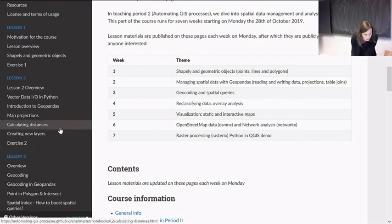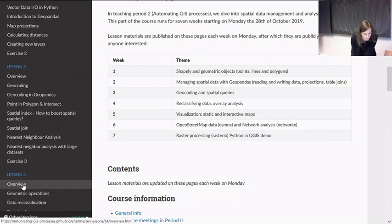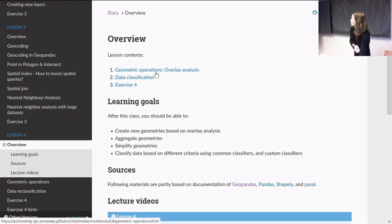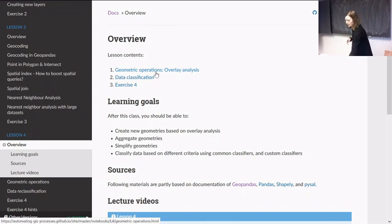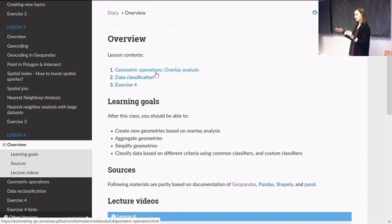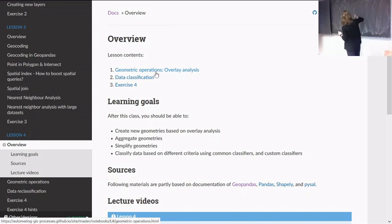Let's start from lesson four topics. As you can see there are two broad topics: geometric operations and overlay analysis. Last week we did attribute joins based on spatial location — the spatial join, or sjoin — where you might have joined information to all these grid squares that intersect with a buffer.